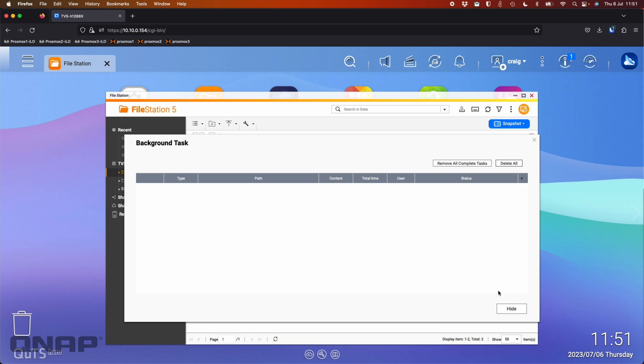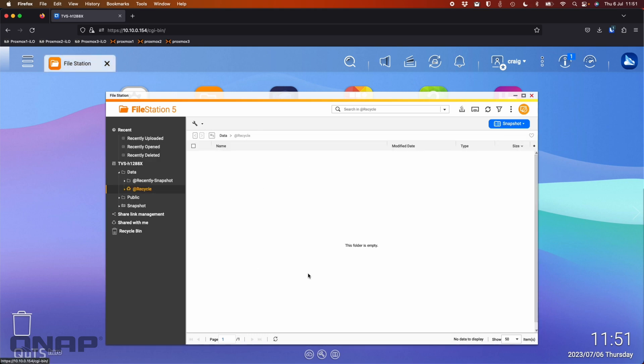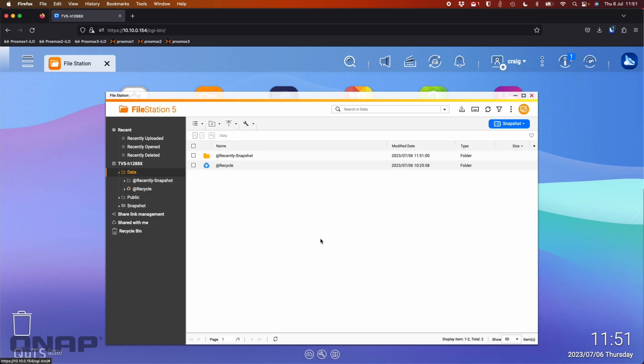So that's gone now. All the data has gone from the folder. It's no longer showing. And just to illustrate, it's not in the recycle folder either. It's definitely gone from the NAS.